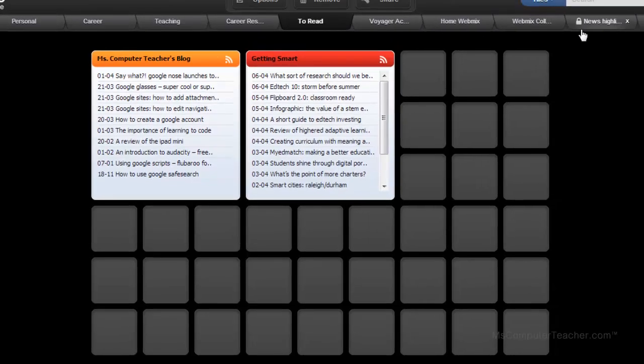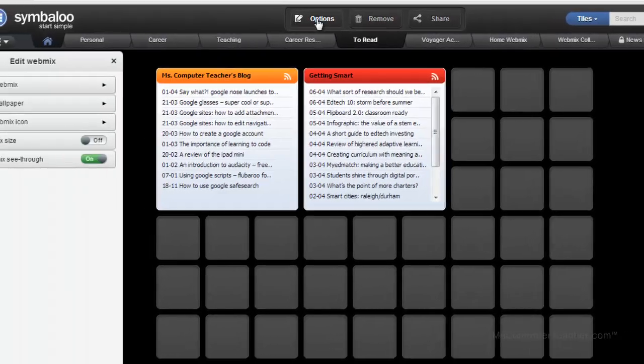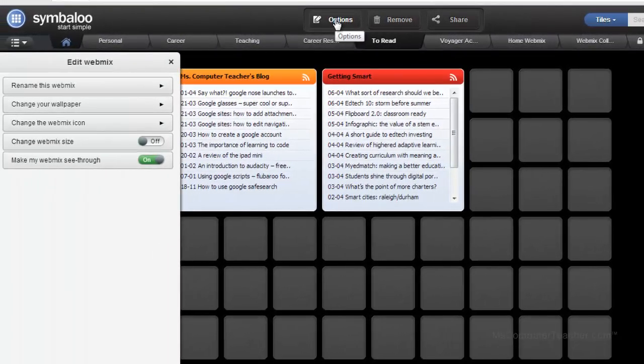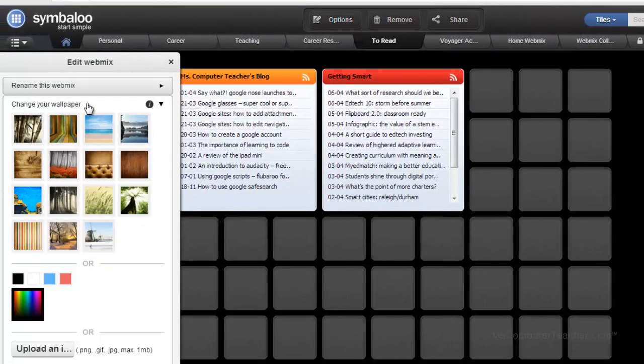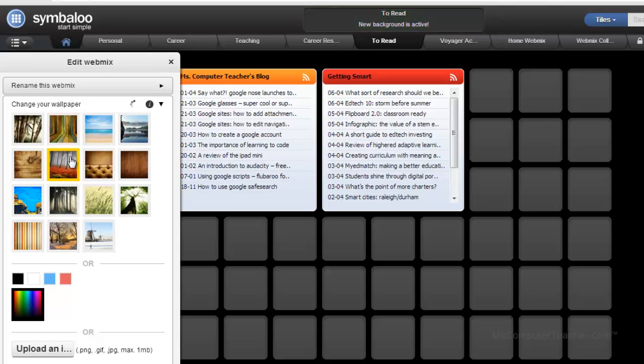Okay, let's see what else. Let me click options here. You can rename, change the wallpaper. So if you wanted to do something different on the background, you could actually do that. And then, oh, that's kind of cool.